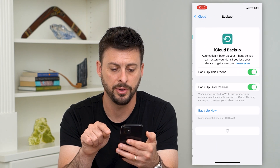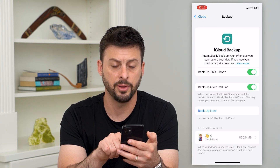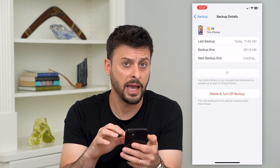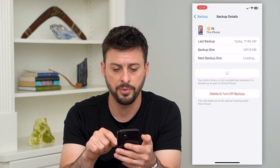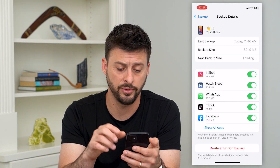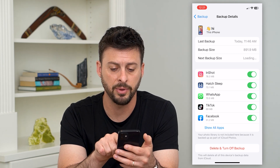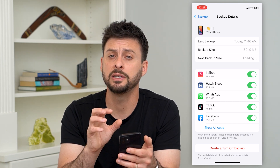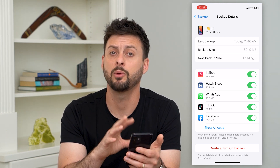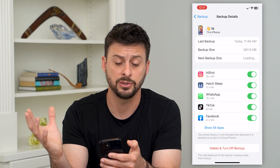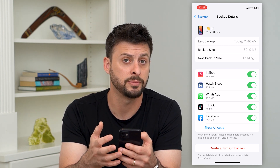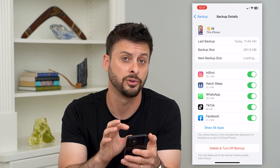Go back and tap on iCloud Backup, then tap on the backup at the very bottom. You'll see a list of all the apps included in this backup. Make sure WhatsApp is on this list — WhatsApp is here at 70 megabytes and it's toggled on — which means all you have to do is restore your iPhone to this backup and that will restore all of your WhatsApp messages back onto this phone.